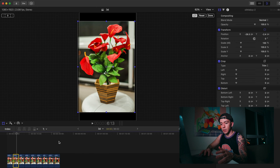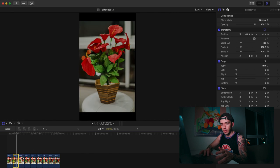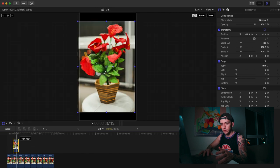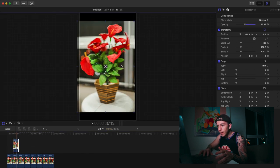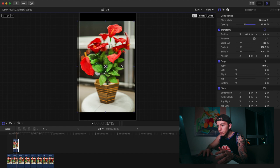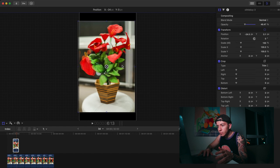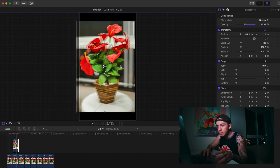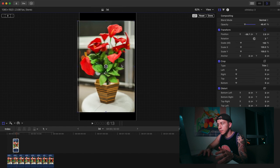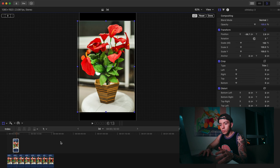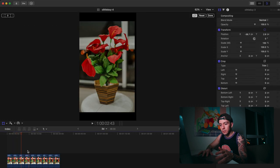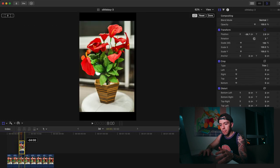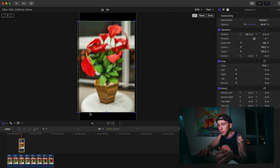We're going to do the same process with this one, align the center, boom, make sure that's good, next one.